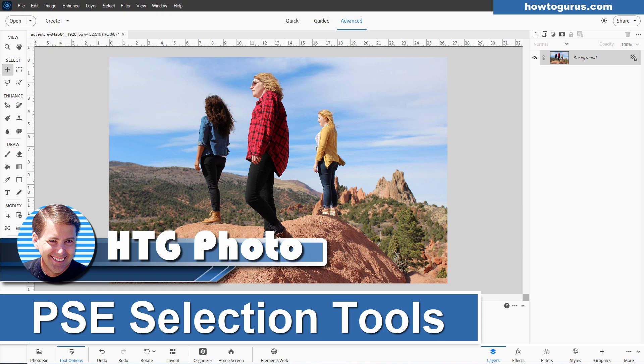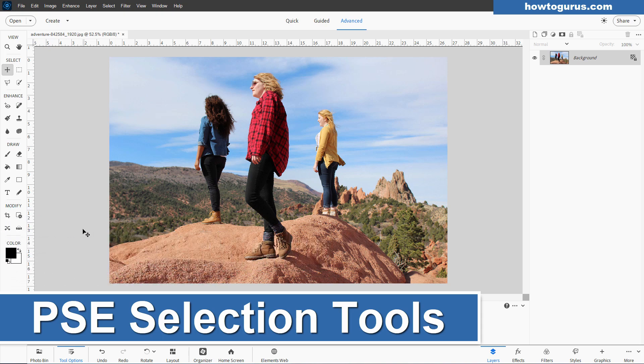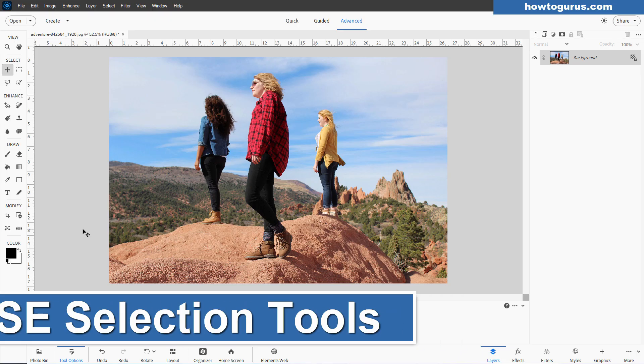Hi, George here, and I thought today I would do a quick review of the different selection tools available here inside of Photoshop Elements.